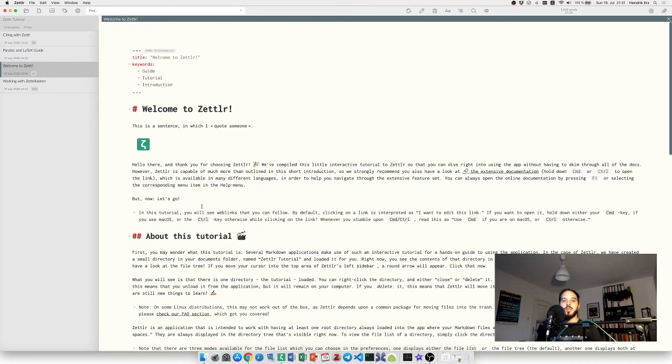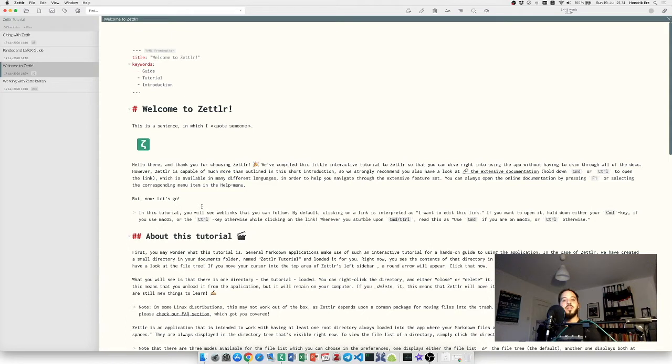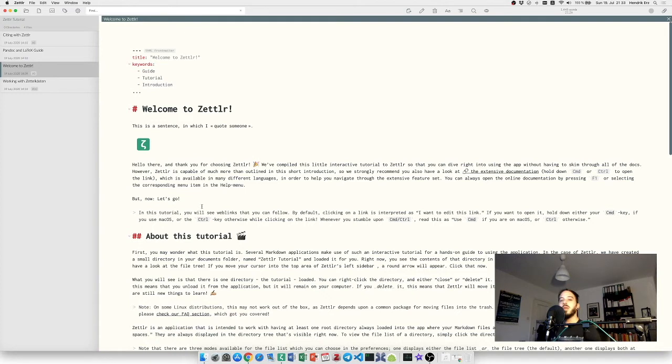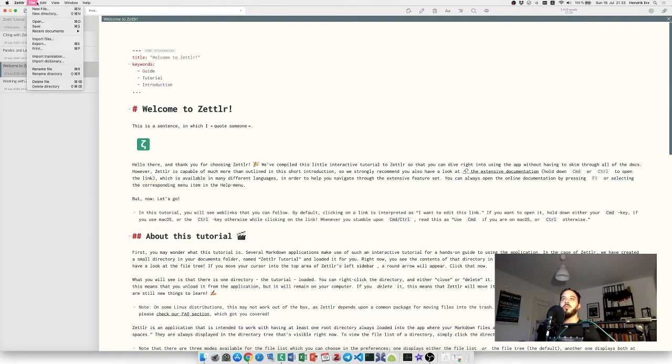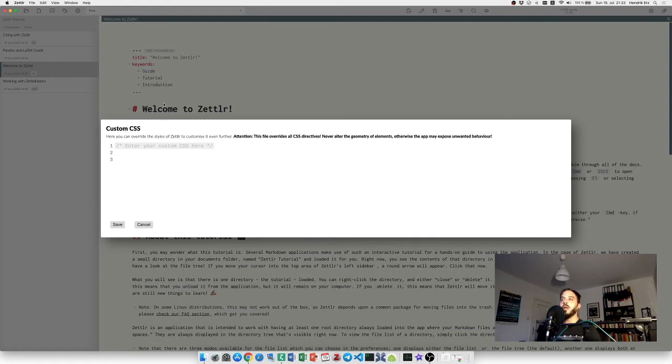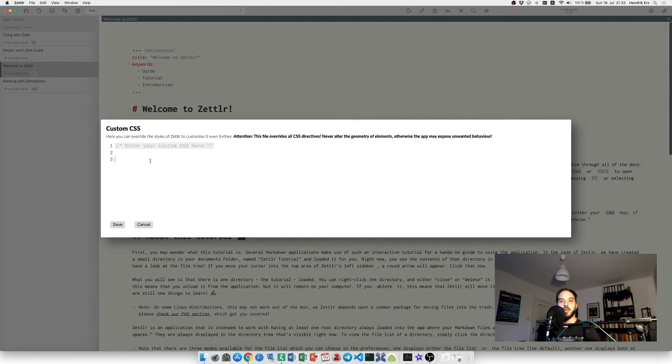This also means that the whole appearance of Settler is basically directed by CSS rules. So what you're actually looking at when you open up Settler is a plain old web page. So with a little bit of knowledge of cascading style sheets or CSS, you can customize the appearance of Settler completely to your own likings. You can add your own custom CSS in a specific settings dialog. You can head over to them by clicking File on Windows and Linux or the application menu on macOS and choose Custom CSS.